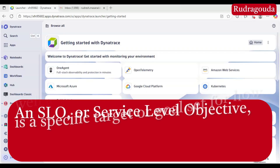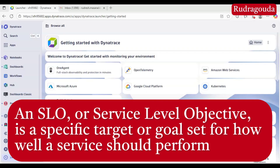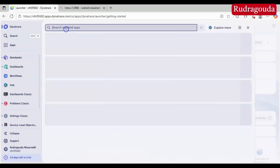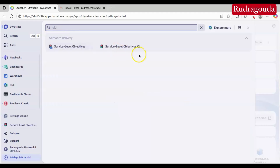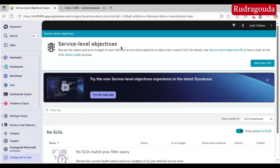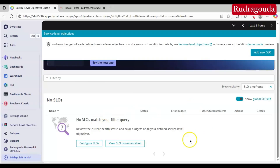The very first question is: what is SLO? SLO is nothing but a target you set for a service. I have connected to the Dynatrace environment. Let me go to Apps and search by the name SLO, and I will use 'Service Level Objective Classic'. Once you click on that, this is how it looks. Right now I have not set up any SLO.